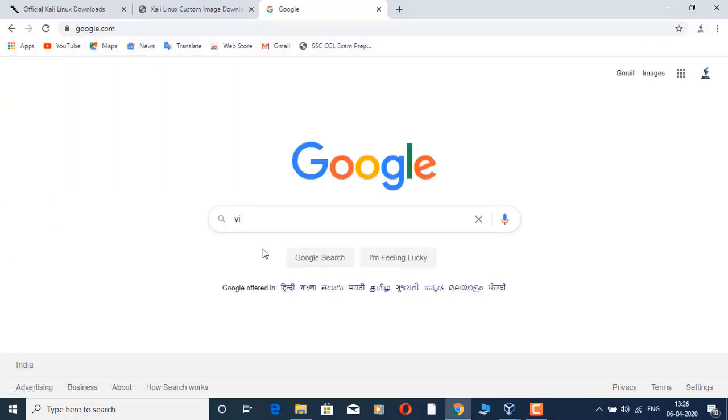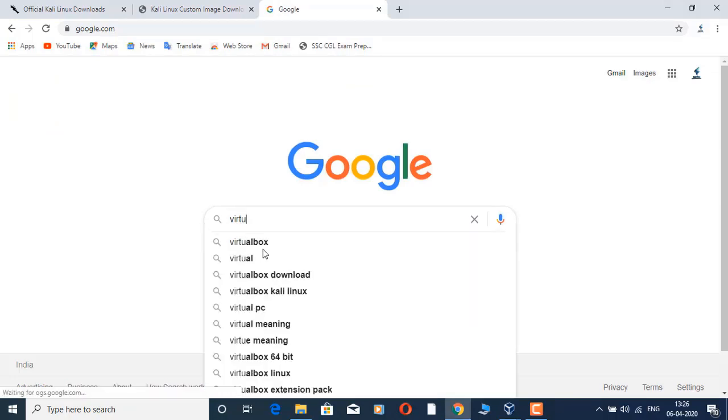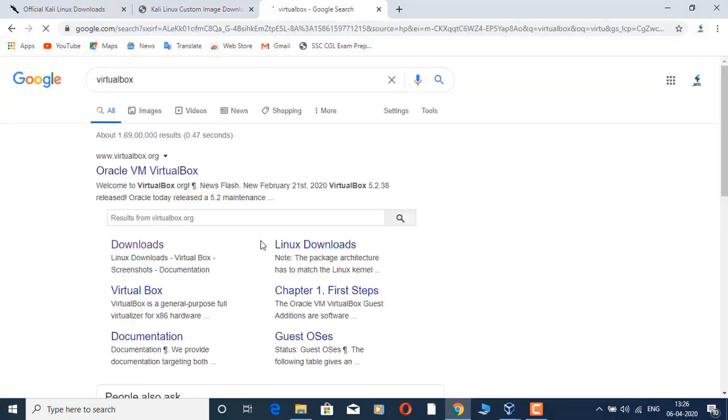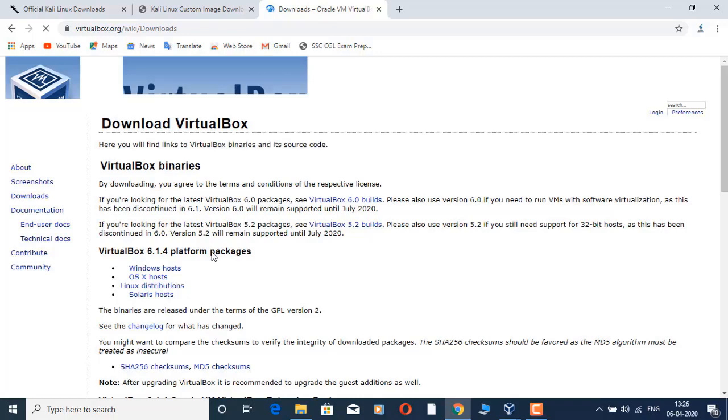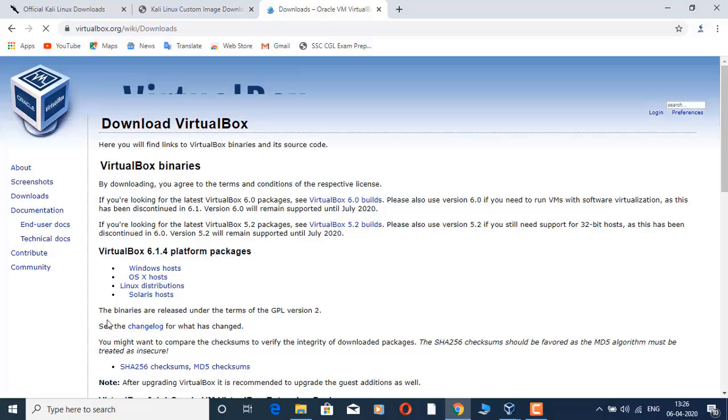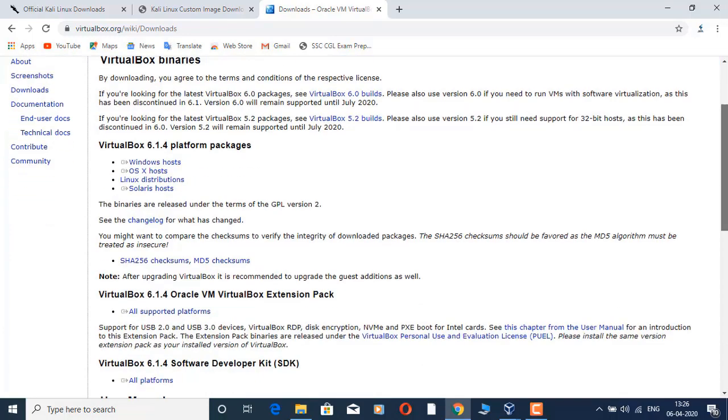Now for the VirtualBox installation: simply Google and search the VirtualBox site, and you can download it from the official site. You can then download VirtualBox for different OSes. You can use both the VirtualBox tool and the ISO file tool, and download either VMware or VirtualBox.